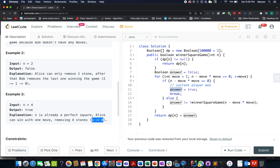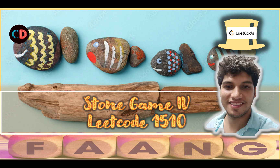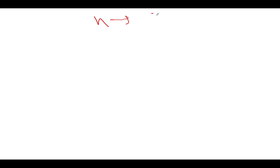With n=4, Bob is not able to make future moves, so Alice wins. There are constraints specified: n can be up to 10 raised to power 5, which will be helpful in the coding section. Let's move on to the presentation — Stone Game 4, LeetCode 1510, a medium-level question. We'll start with visualization using a hypothetical value of n equal to seven.